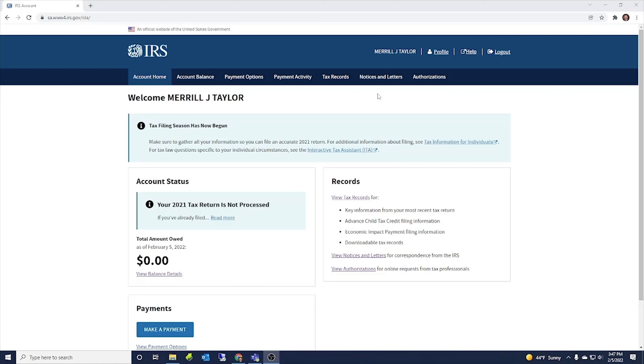This is brand new from the IRS and extremely, extremely helpful. So I would encourage you to get this account with the IRS and make payments and check out your accounts and transcripts there. Just so that you can be up on what the IRS has and just have that transparency with the IRS.